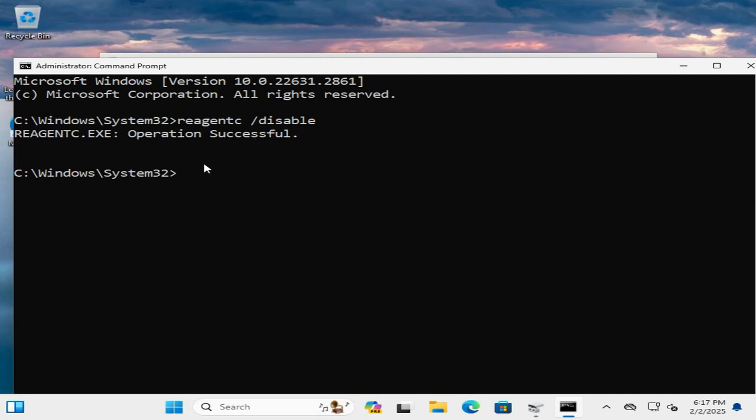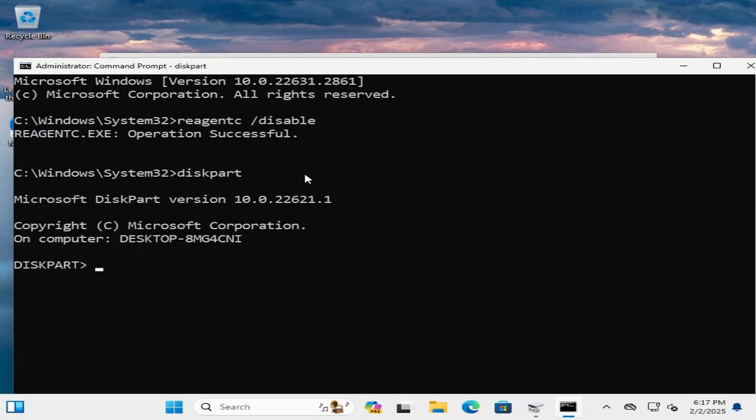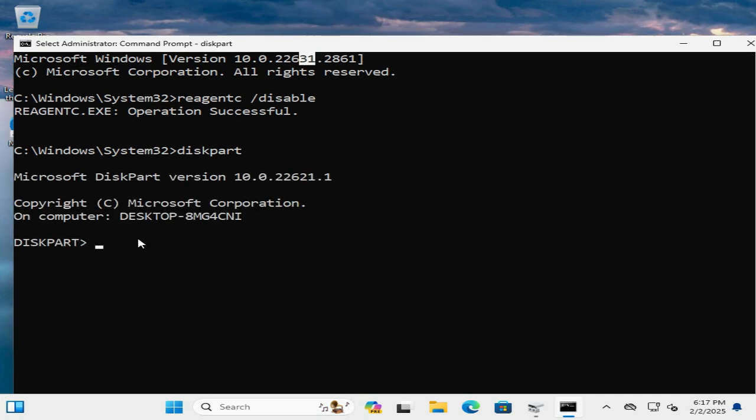Now type diskpart to enter into the diskpart utility. Diskpart utility has been opened. Now type list disk. Hit enter.